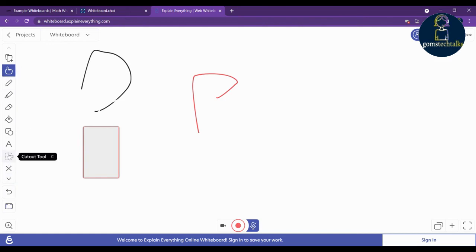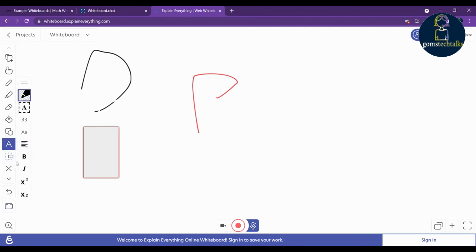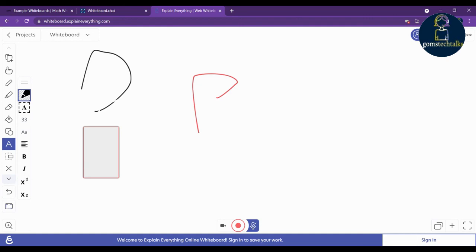You also have a text tool to add text. So these three whiteboards can be used from anywhere for your online students to give more clear explanations. If you have any questions, send a message in the comments and I'll check and respond.